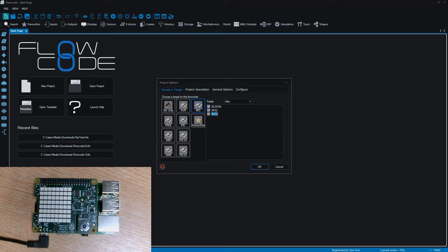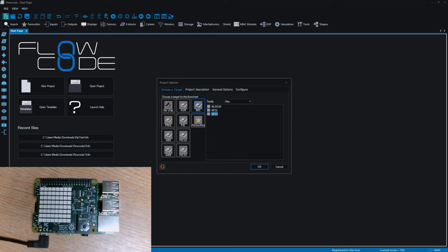We'll show you how easy it is to program the Raspberry Pi and how much potential FlowCode gives you for creating components and manipulating various peripherals without having to do any C programming or Python programming.